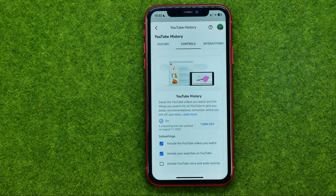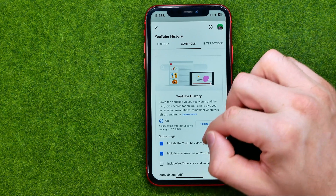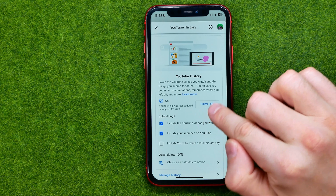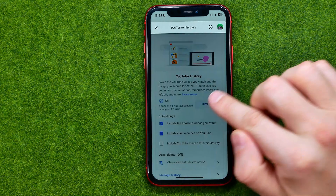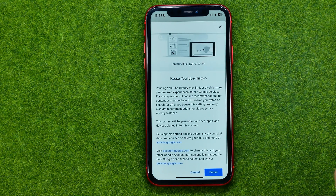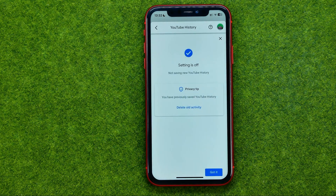If we tap on it, we'll be taken to YouTube History Settings, and that's where we can turn it off. To do that, just tap right here, scroll down, and then tap Pause. That's how you can easily pause search history on YouTube.